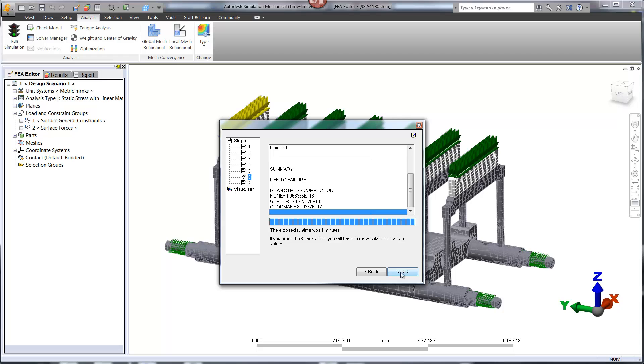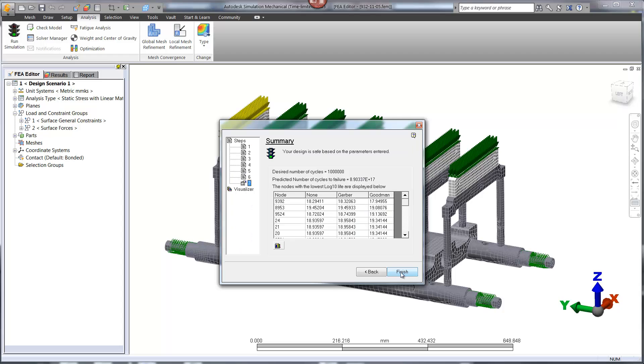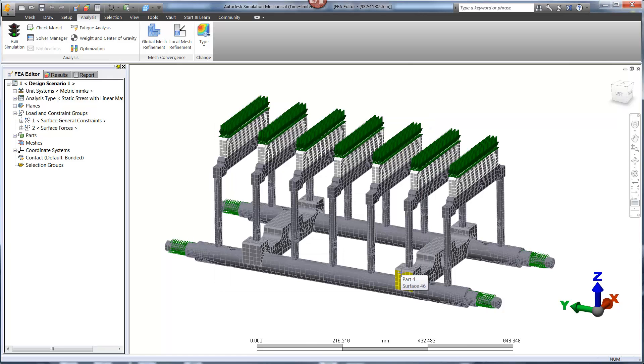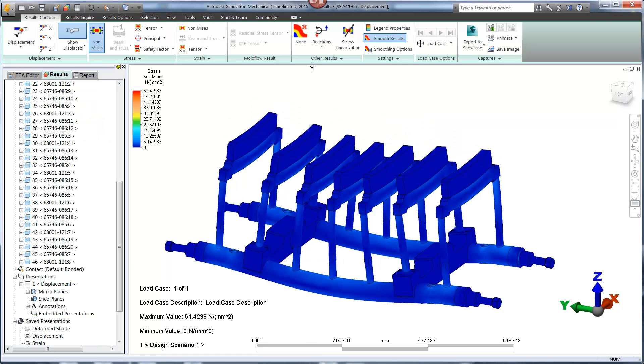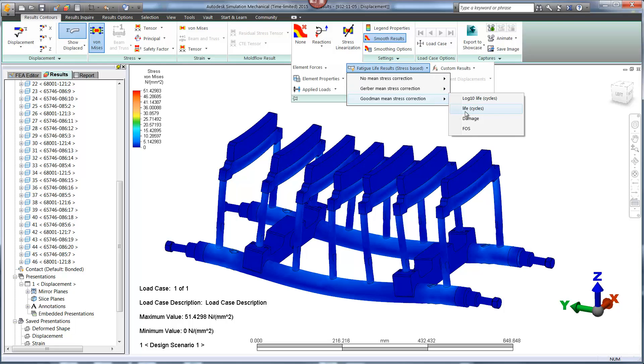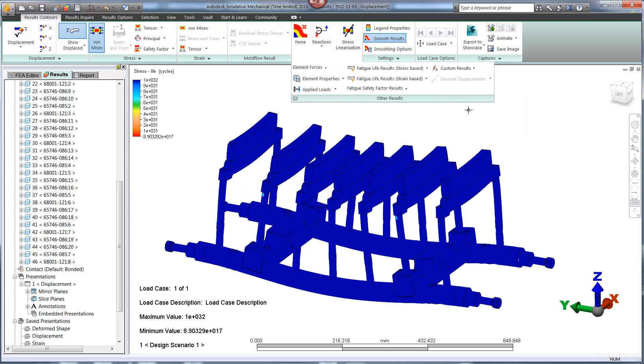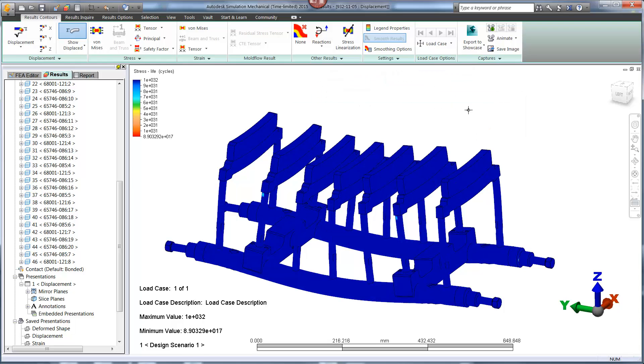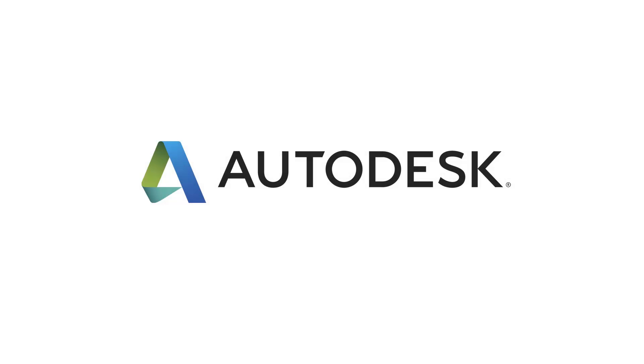We can see that this quick change was enough to provide infinite life for the applied load. This information is critical to Osgood in order to reduce warranty issues. Normally this can take several days to set up and run a physical prototype for fatigue. It can be done in minutes using Autodesk Simulation Mechanical.